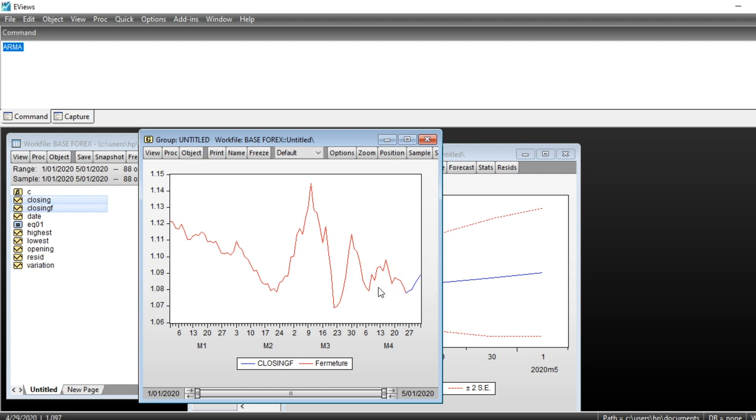So that's it for this tutorial. I hope it will help you understand how to run ARMA model using eViews.